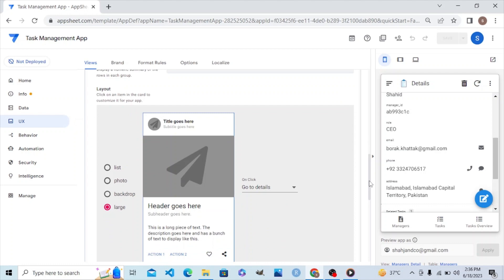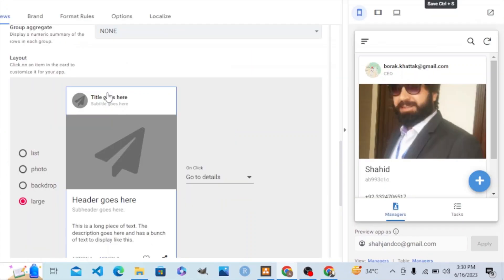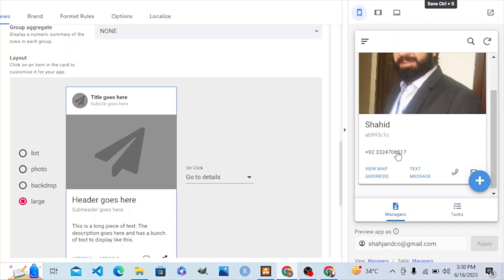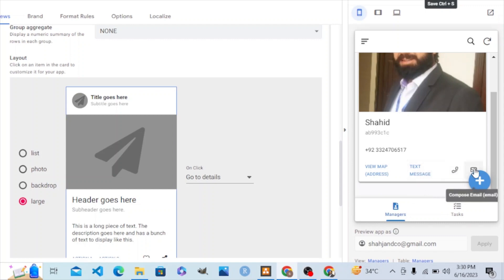We will customize the layout of the card view of the manager. We don't need the upper title, we don't need the subtitle, we don't need the icon. We just need the picture, the title showing the name, the role, and one button — an actionable button so that we can call the manager from here.